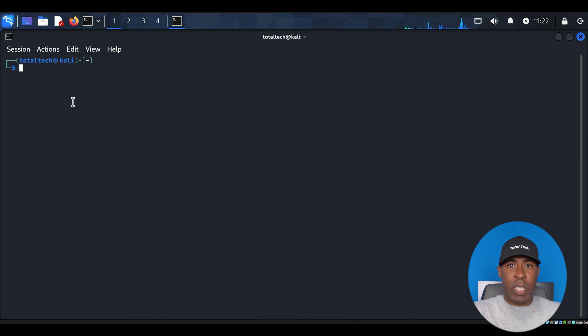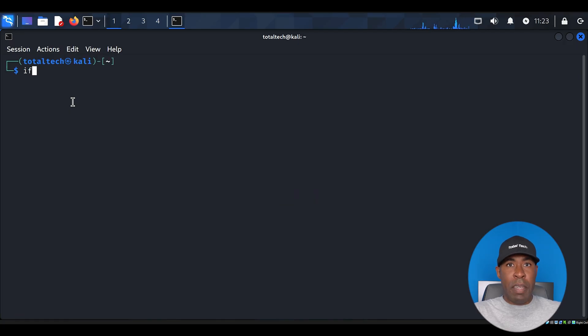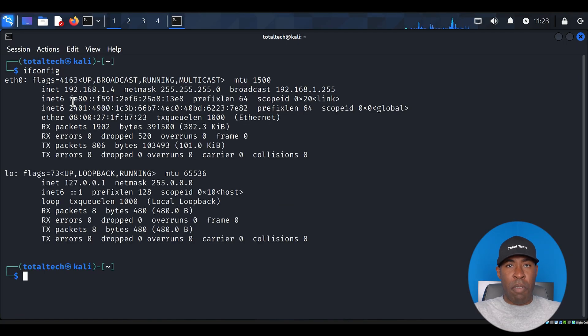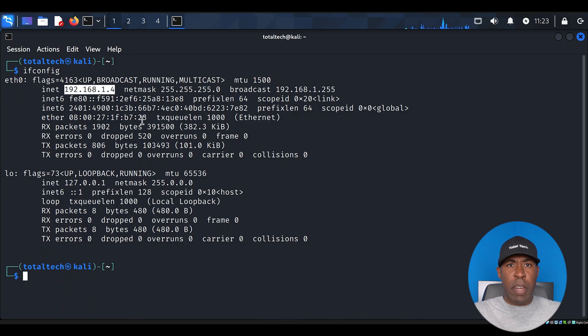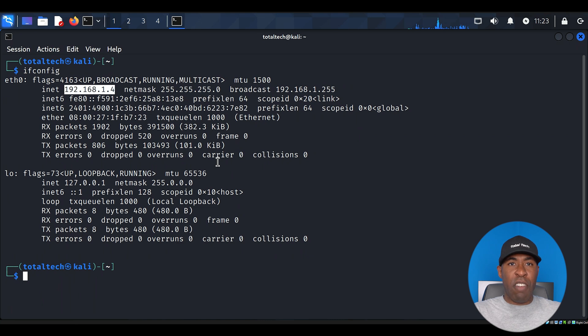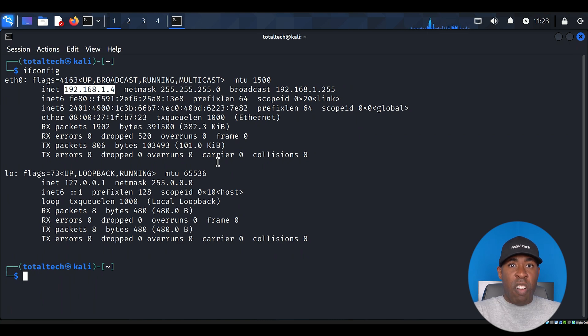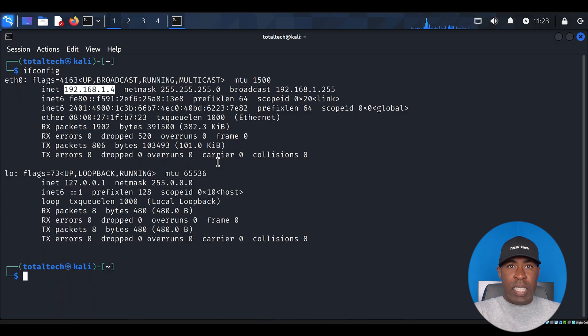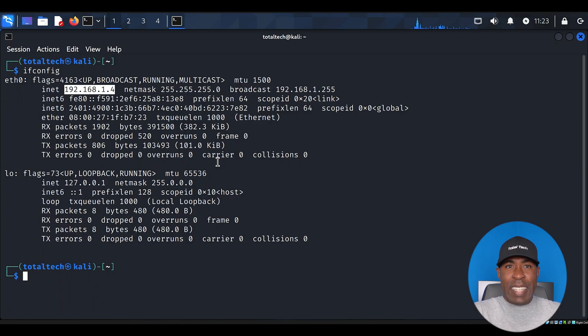The first thing we'll need to do is identify our machine's IP address. Type in the command ifconfig and press enter. This command, which stands for Interface Configuration, shows us all our network interfaces and their associated IP addresses. Make a note of your IP address. You'll see it listed either under IF0 or WLEN0, depending on whether you're using a wired or wireless connection. We'll need this IP address later.